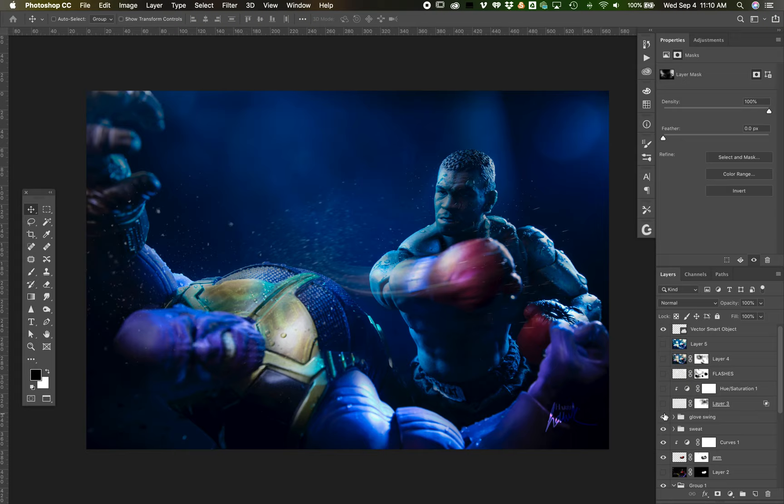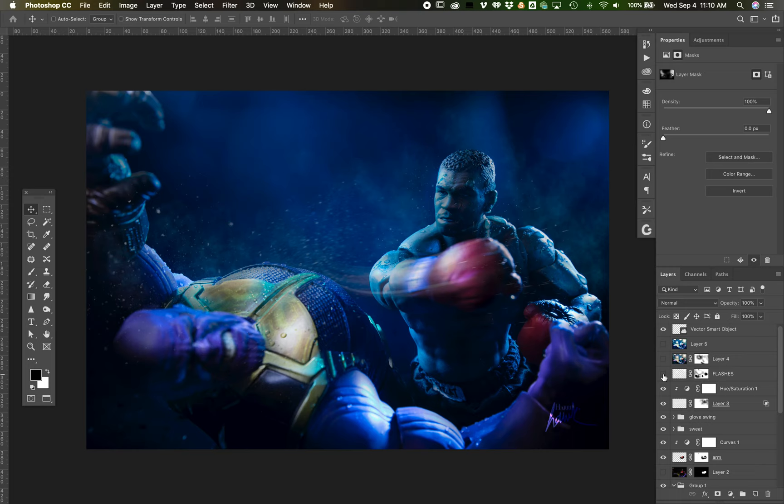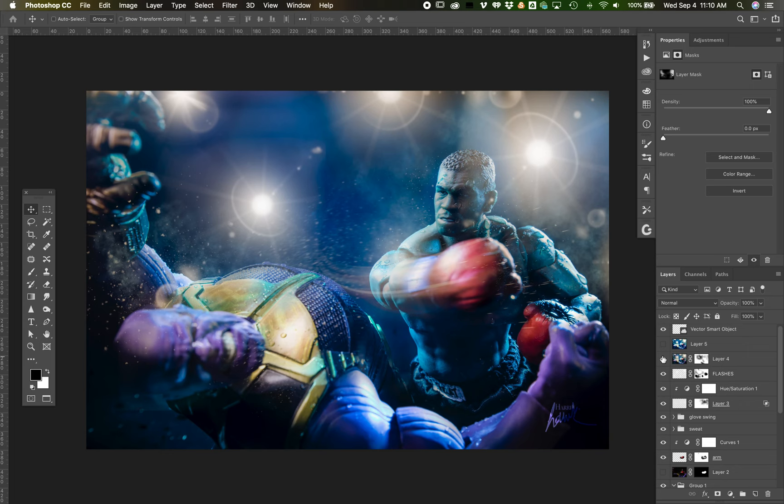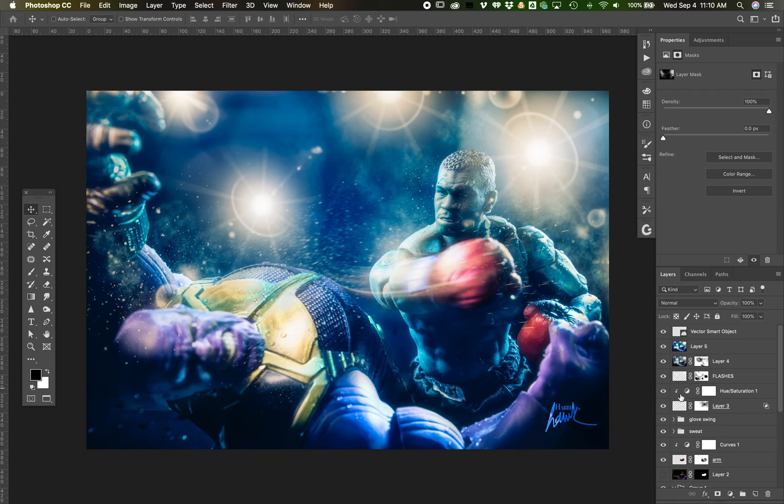The rest of the image is basically adding on effects - some sweat, the glove swing. I added some steam and colorized that blue as well. I then just added in some camera flashes for effect, did a few adjustment layers, and that's the final product.